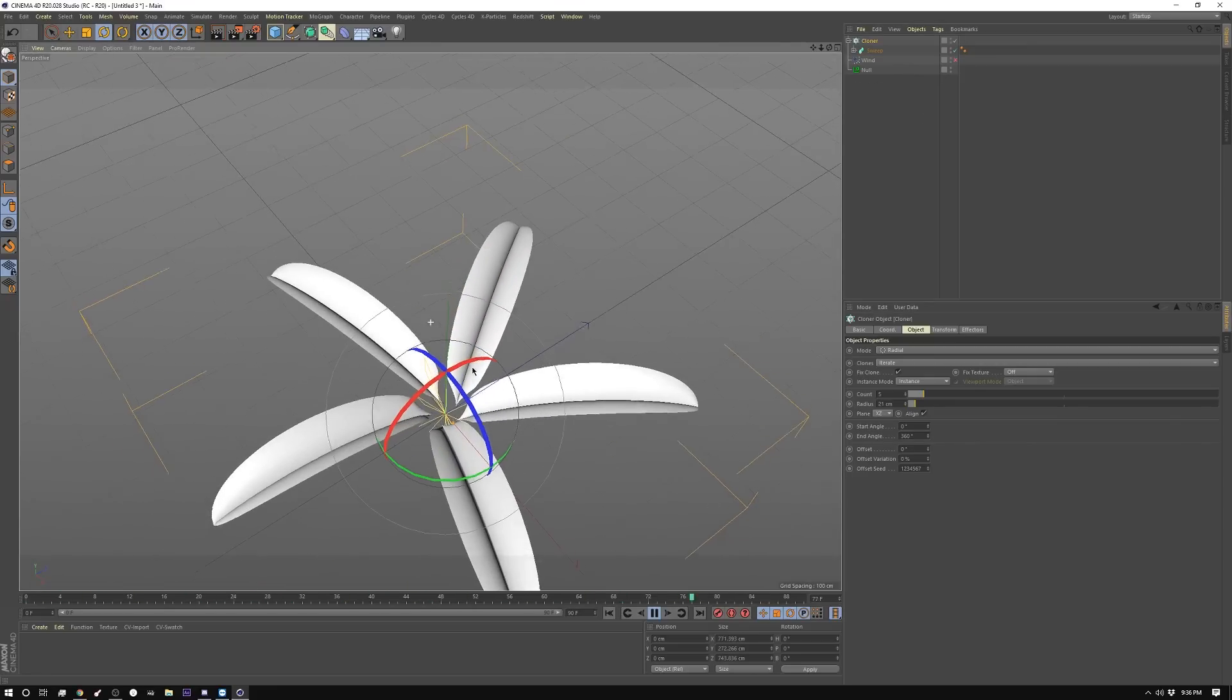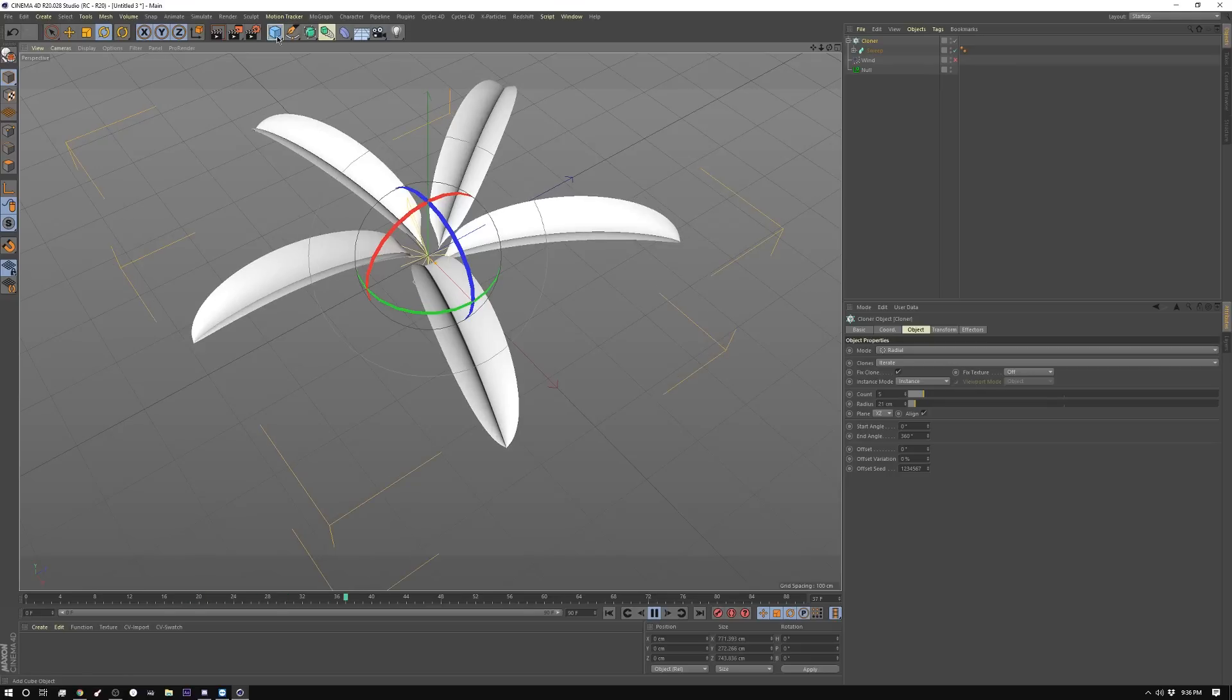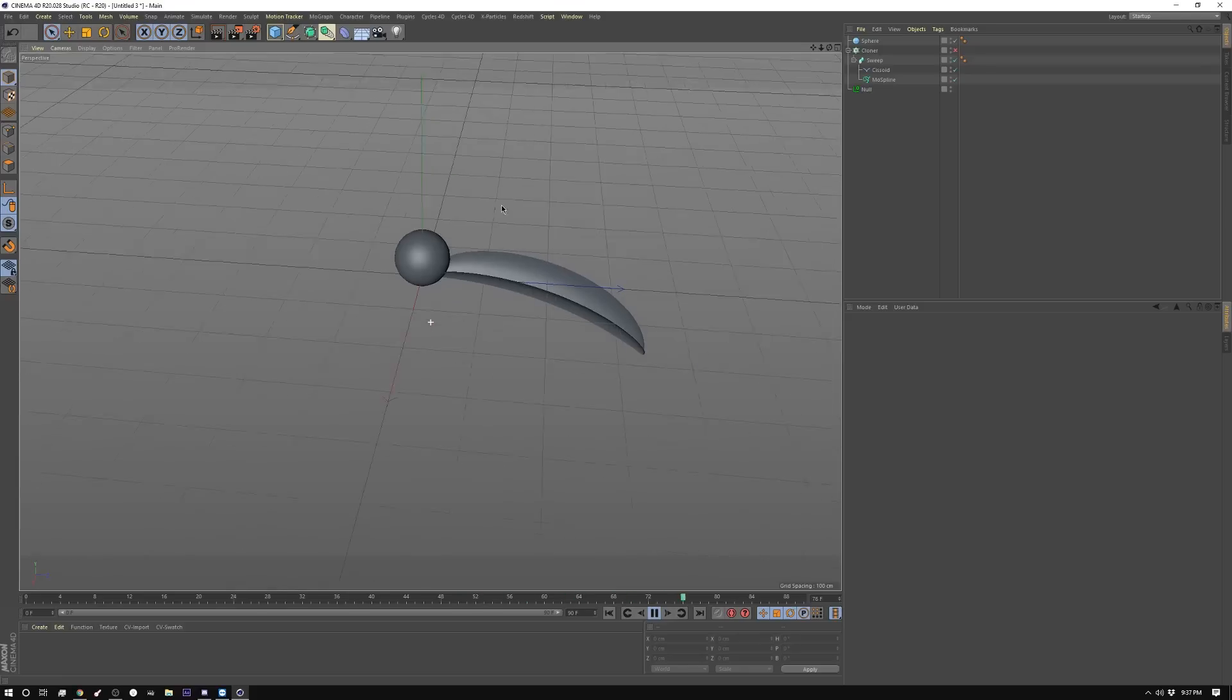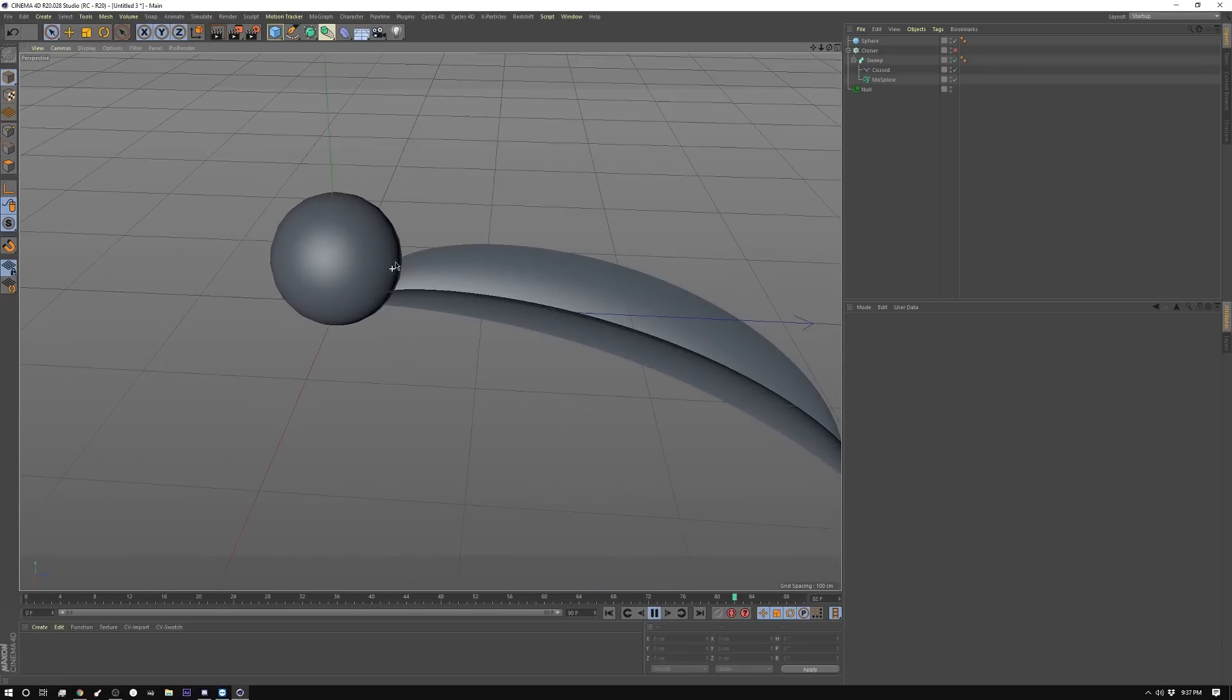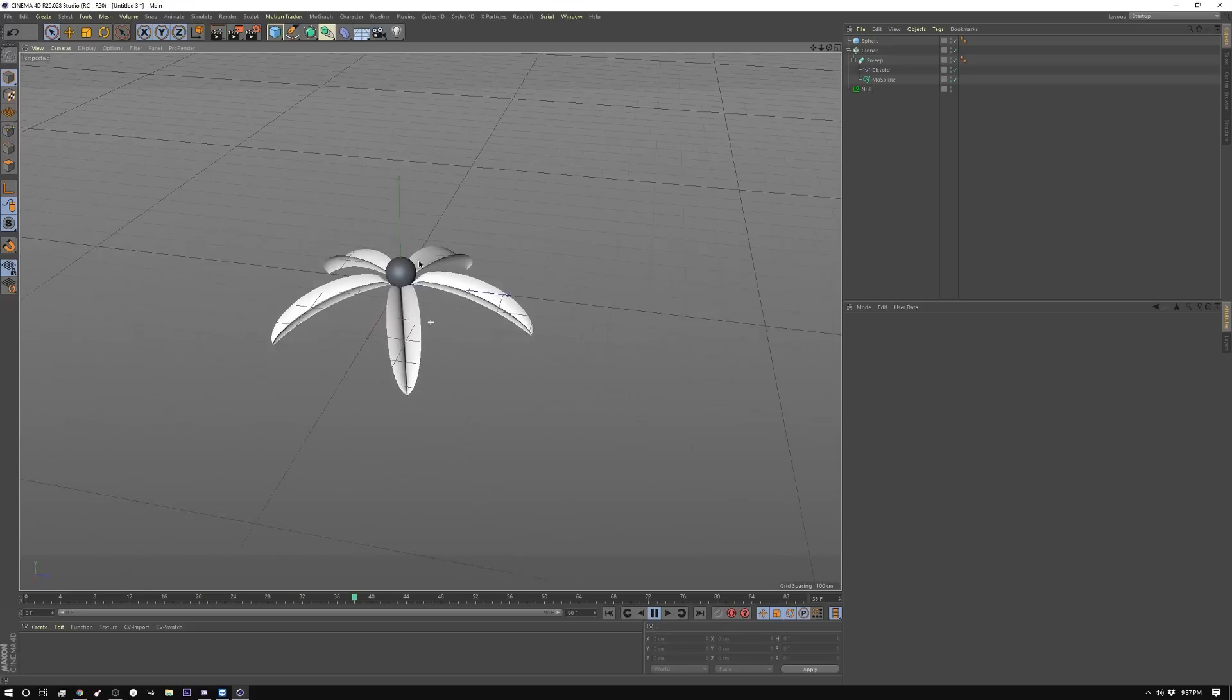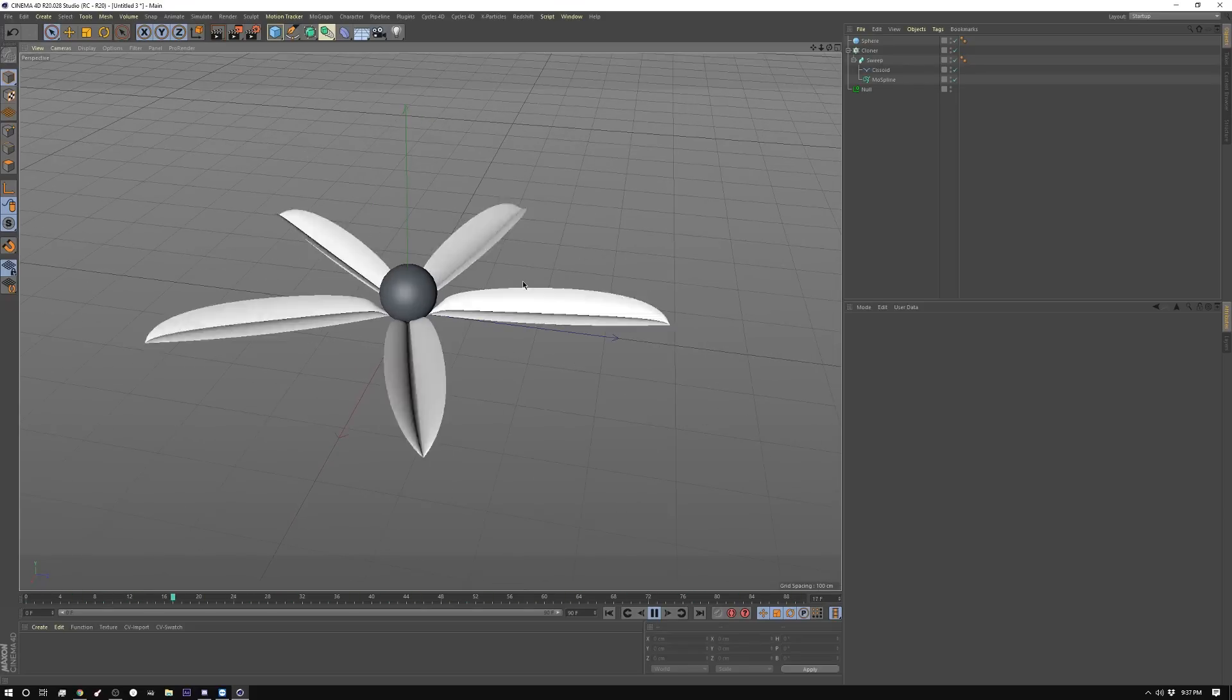Now we definitely need a spot for the flower or for the leaf petals to come off, so I'm just going to create a sphere for right now. Smaller than that, probably something along these lines. So you can see this is what this looks like. And when I turn on the cloner you get a nice flower type shape coming off.